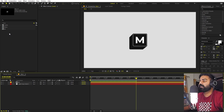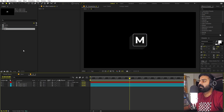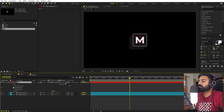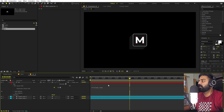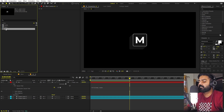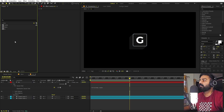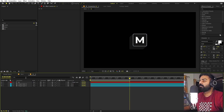There's a smarter way to handle this. Since the layer name matches the character, we can use an expression so it automatically picks the character from the composition name. Select the text layer, open the text property, hold Alt and click Source Text, then type: `comp.name`. Now it will pull the character name from the composition name, so if you rename the comp to 'G' the text updates automatically. This makes it easy to manage all the letters.